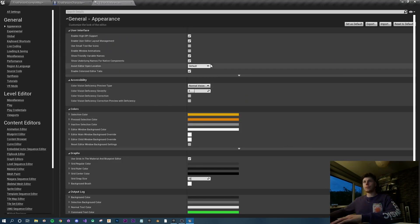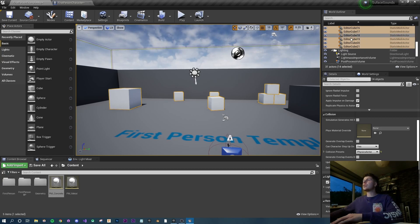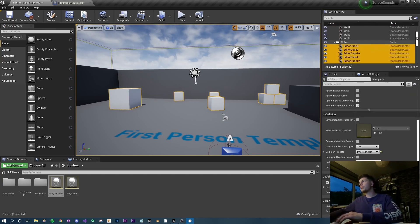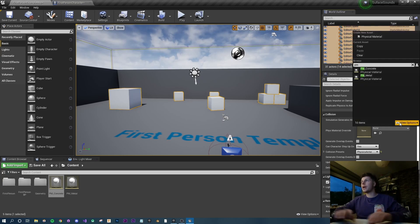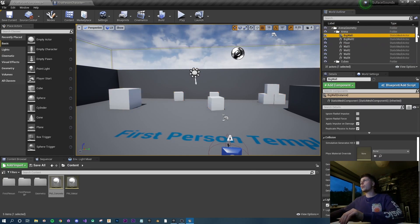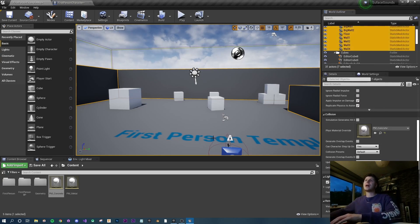I'm also going to change my editor preferences to open new windows in the main window - that just prevents new windows from opening on a second screen. Now with all the cubes still selected - select the first cube, hold shift, click the topmost one to select all in between - go to physics material, type 'pm', and select metal. Now all cubes are associated with the metal surface. Then select all the walls, assign PM_Concrete the same way.